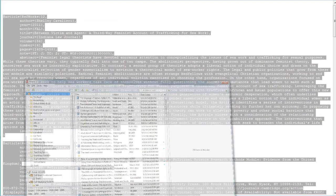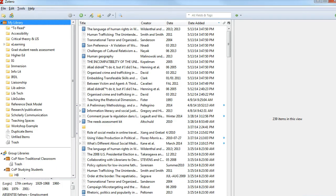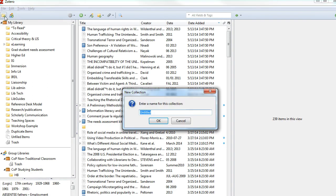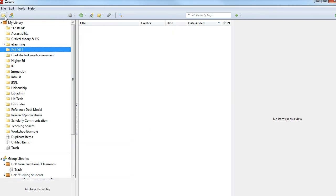Now I'll open up Zotero. We'll need a place to put the citations we're importing from RefWorks. I'm going to create a new folder and give it the same title as my RefWorks folder, Fall 2013.